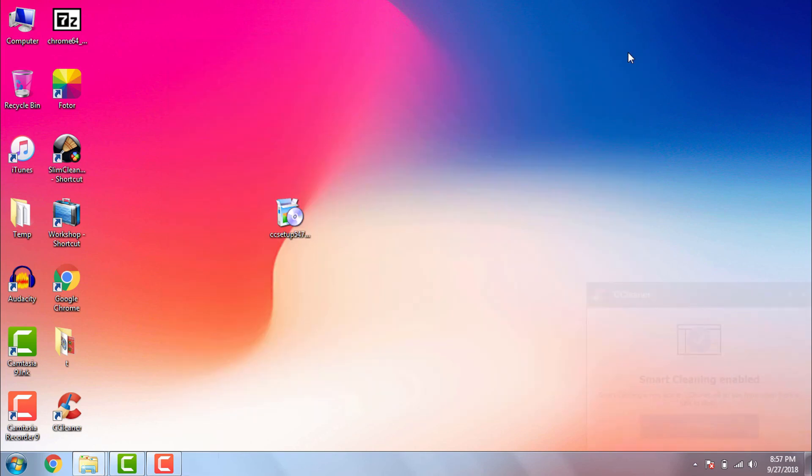Now Google Chrome is completely uninstalled from our computer. Finally to avoid any kind of hassle we will just restart our PC. Once we restart our computer Google Chrome and all its footprints will be completely removed or deleted from our computer.